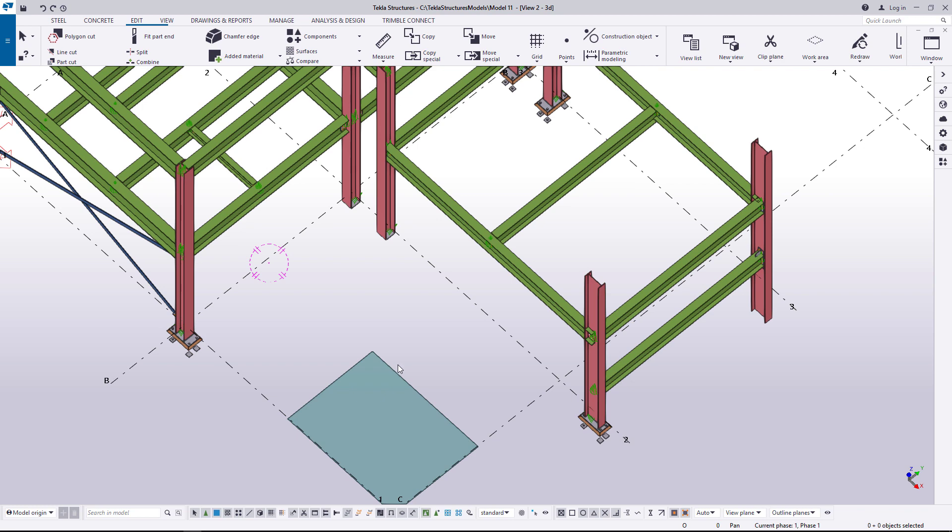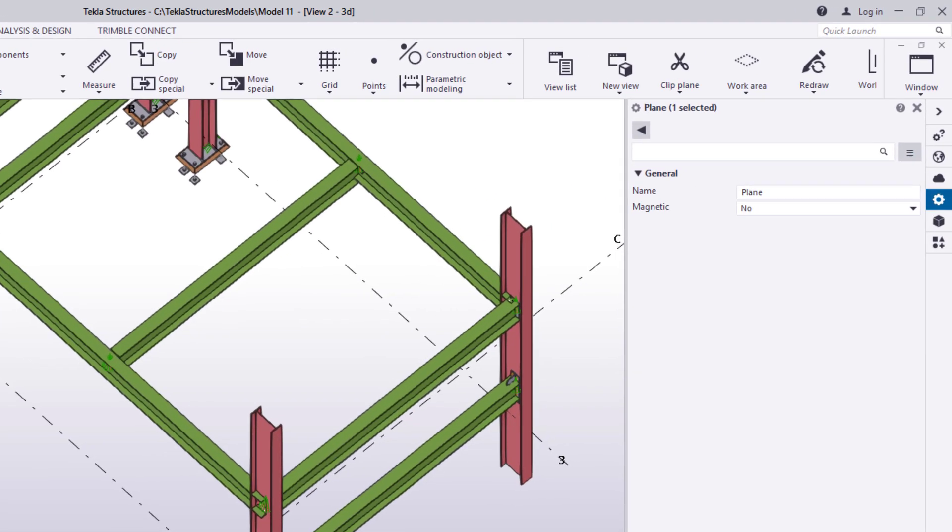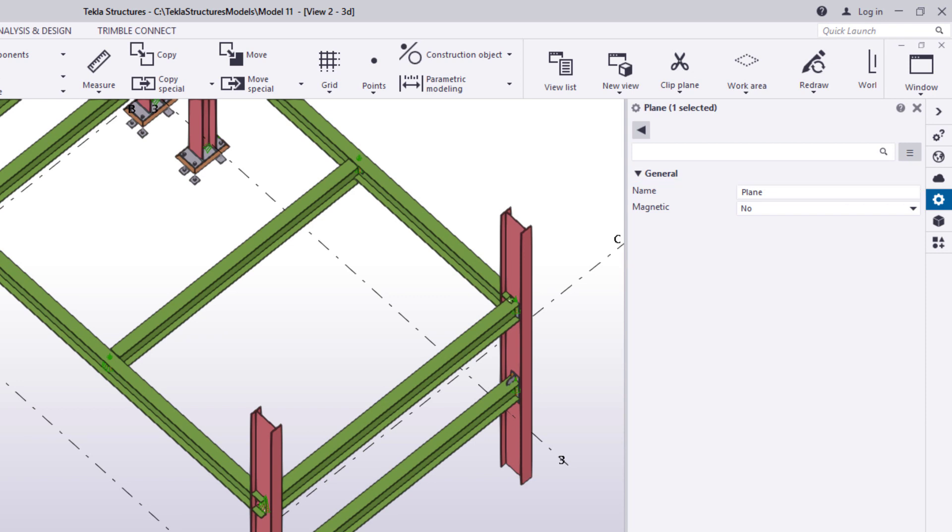Double-click the plane to see its properties. If you wish, you can enter a name for the plane. You can also make the construction plane magnetic. This can be very useful because when the plane is magnetic, everything on that plane moves with it.